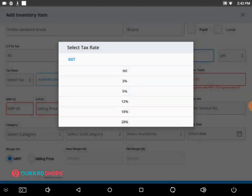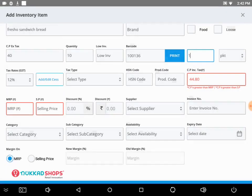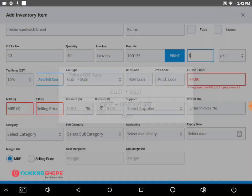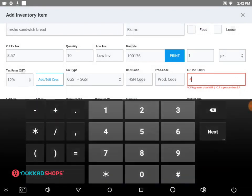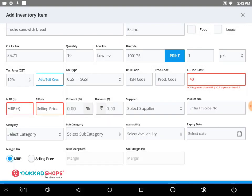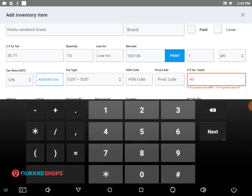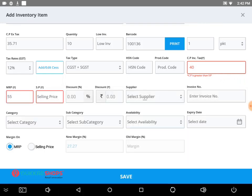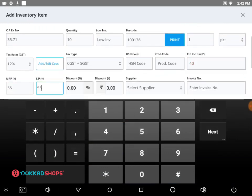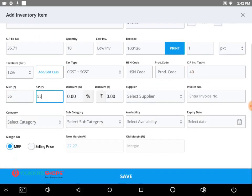Then select tax rates and tax type. Then fill in the MRP, and SP (that is selling price), and also the supplier.